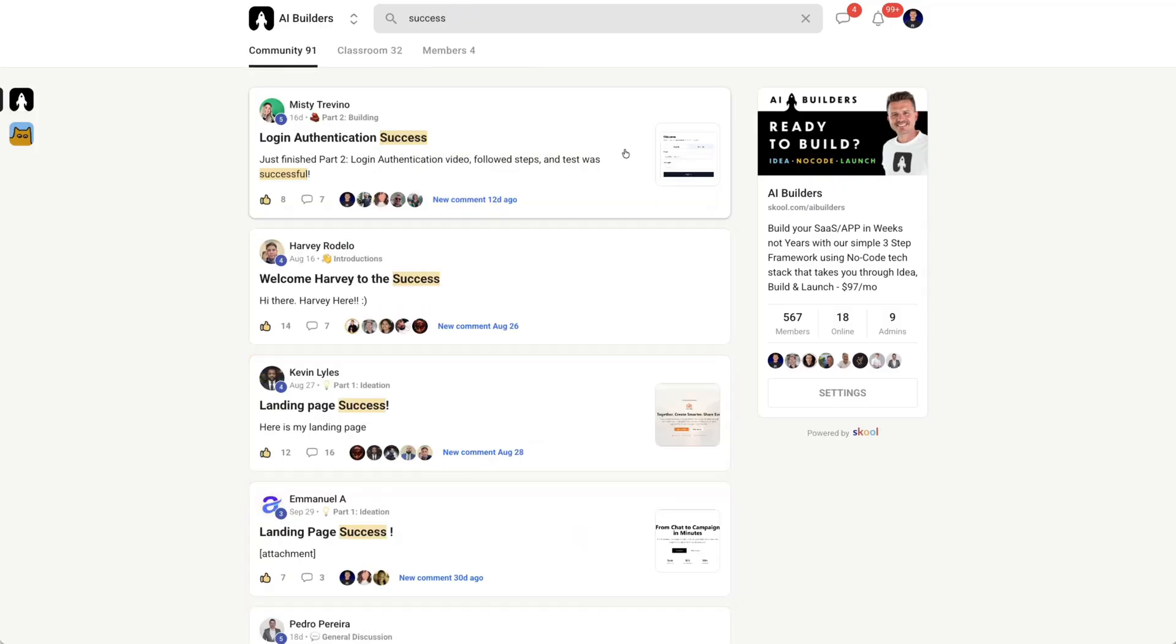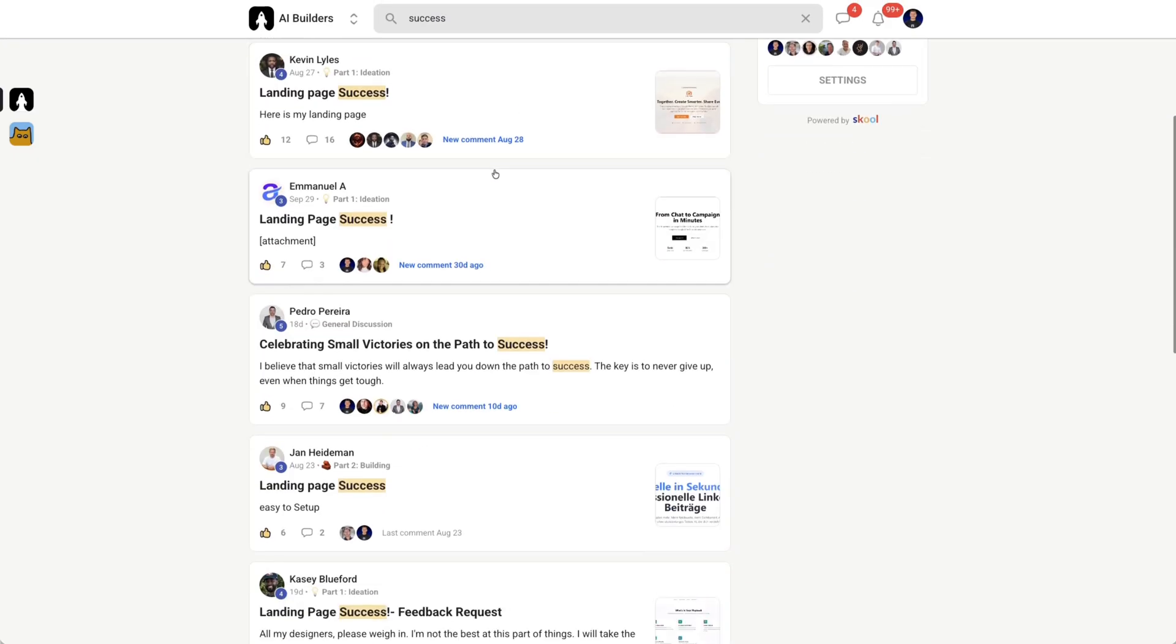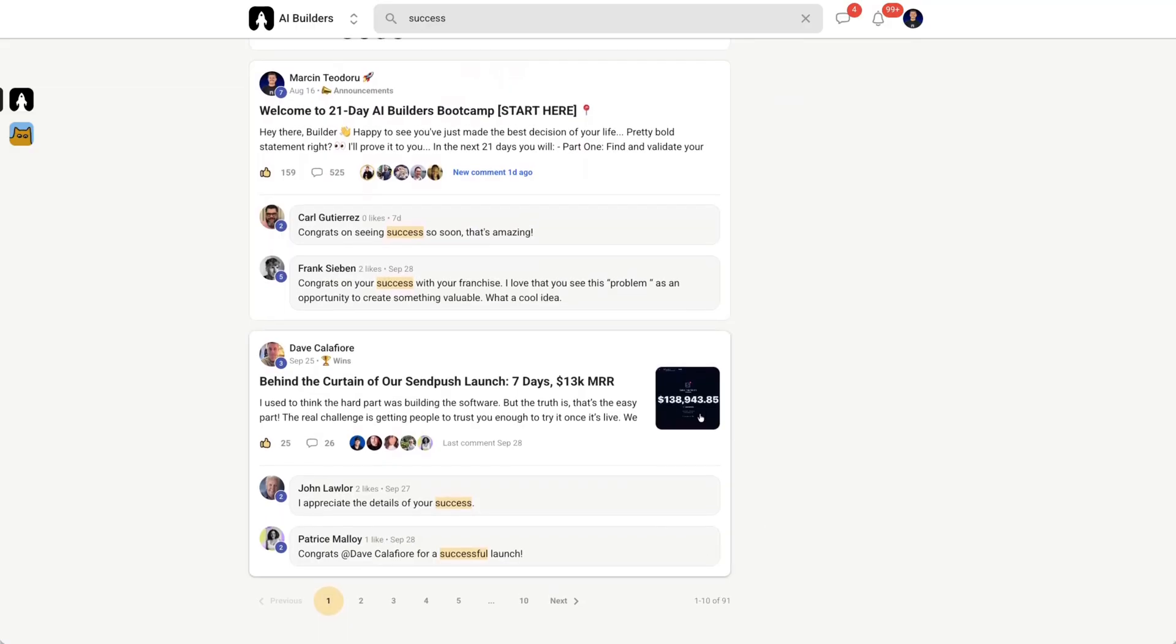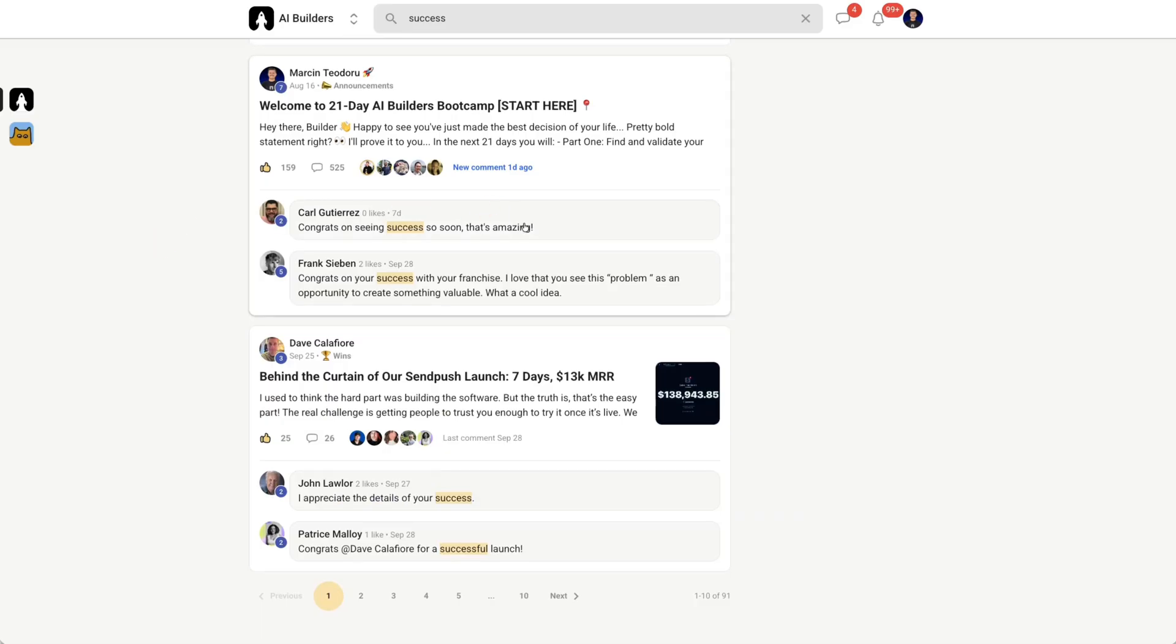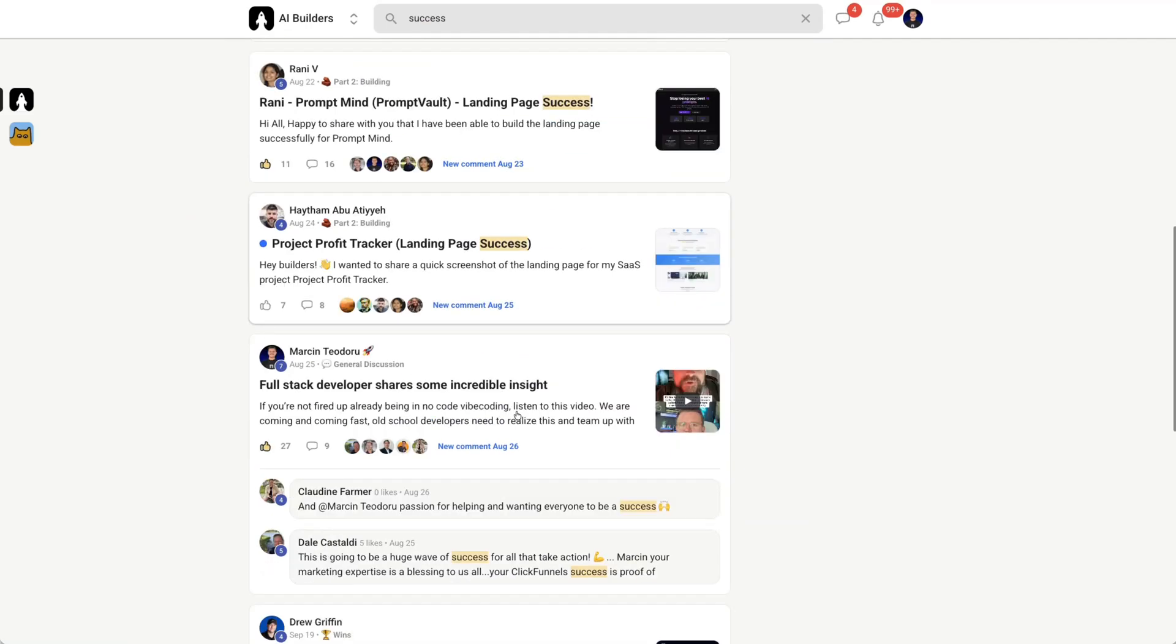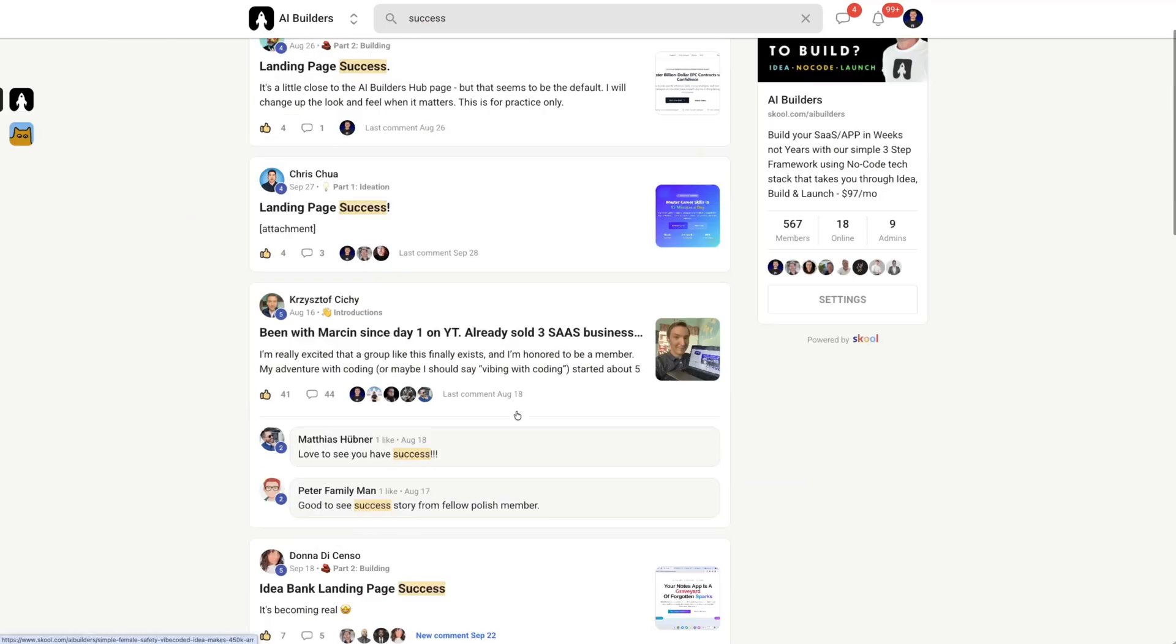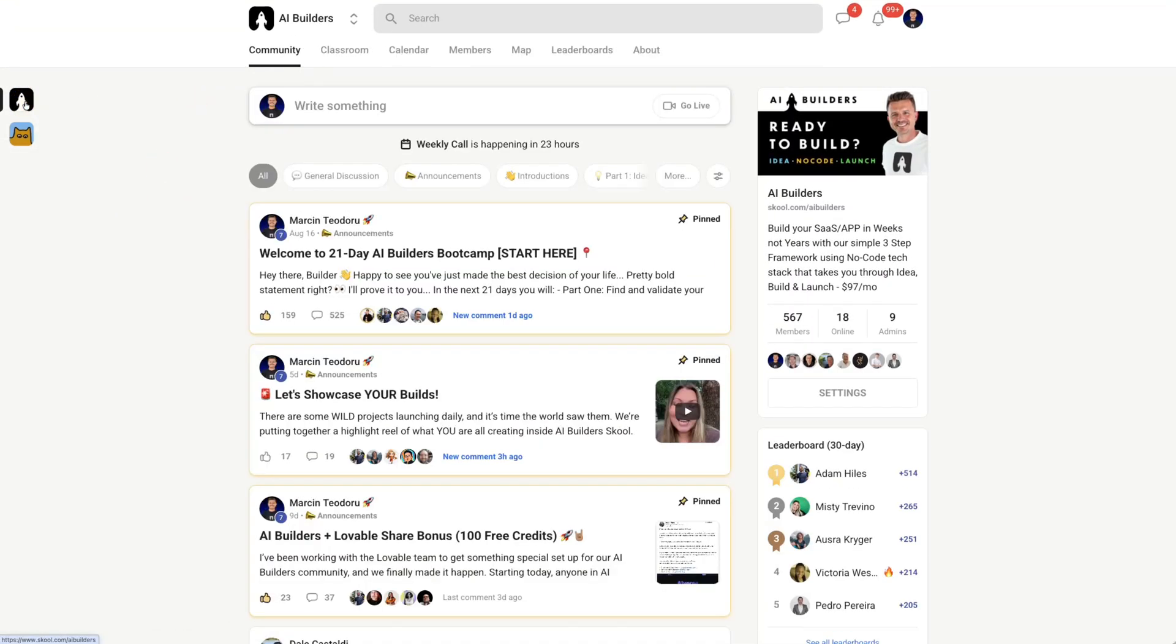So I want to just show you a few really quick. If you just type in success, look at this. Login authentication success. Success. Landing page is ready. Just launched my landing page. Just launched my landing page. We got somebody right here. Dave done $138,000 with his app. And he's part of the community. I think they've crossed over $200,000 at this point. And we have 10 pages of people launching their businesses. So we've had a lot of fun. So if you're interested in being part of a community to help each other, your first users of your new SaaS are inside this community. And we're all sharing and creating together.